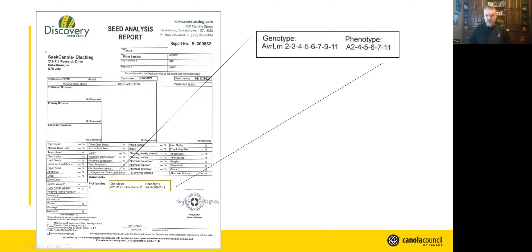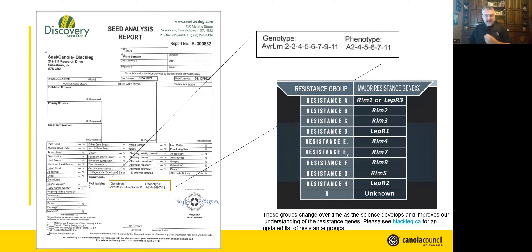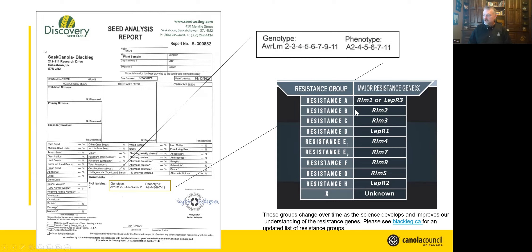So that's what we actually want to be paying attention to here. In this example, the predicted phenotype has avirulence genes AVRLM2, 4, 5, 6, 7, and 11. What that means is that we need to find a resistance gene that will detect one of these avirulence genes — and you only need one. So for AVRLM2, we need to find the resistance gene RLM2, which is resistance group B. AVRLM4 is detected by RLM4, which is resistance group E1.